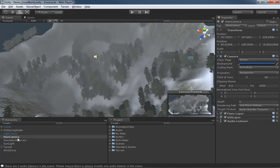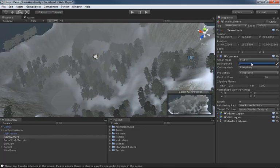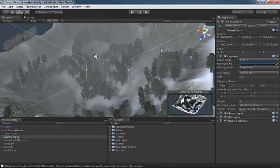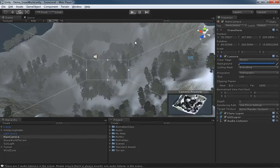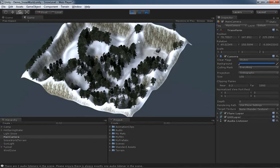And now we can take our main camera and set its projection over to orthographic. So now if I play the game, we can see the whole world from this isometric three quarter view.